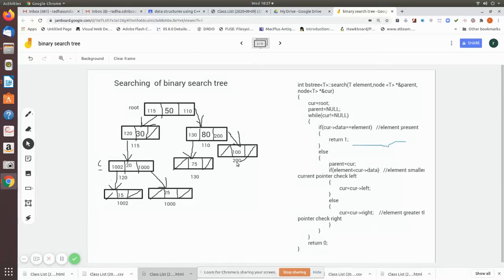In this video, what we are going to see is how to search for an element in a binary search tree. First, we will see the logic, because this is what we are going to use in insertion as well as deletions. Searching for a particular node in a binary search tree is very important. So, let us see this algorithm.